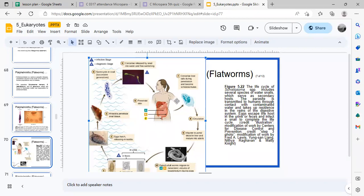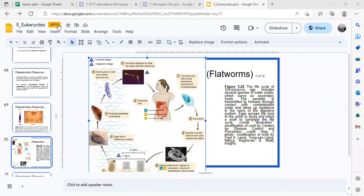Cercariae released by the snail go into the water and are free-swimming. Unlike many parasites, schistosoma does not need to be ingested through the mouth — it can penetrate the skin directly. When it penetrates the skin, the cercariae lose their tails during penetration and become schistosomules.